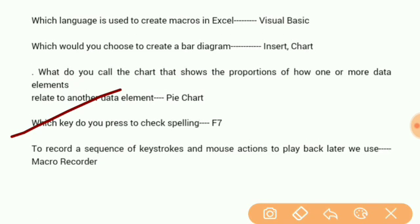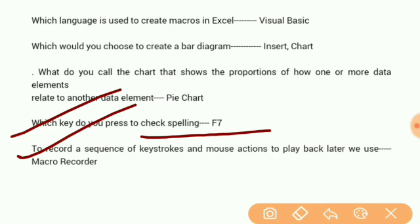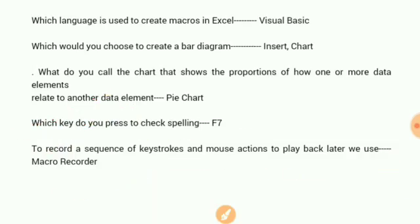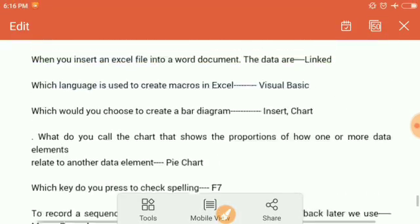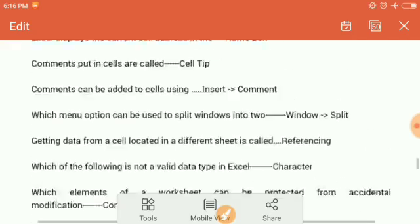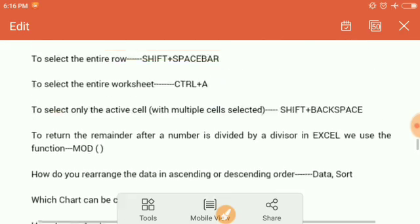Which key do you press to check spelling? F7. To record a sequence of keystrokes or mouse actions to play back later, we use macro recorder.